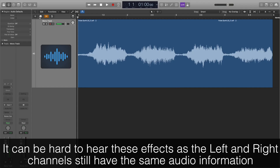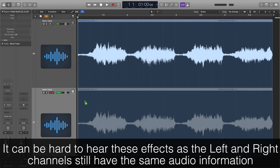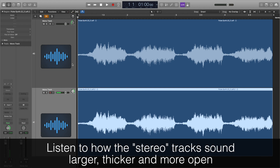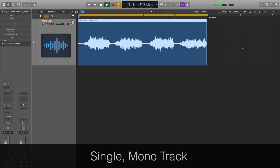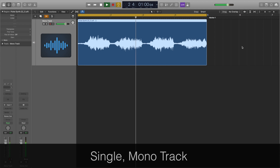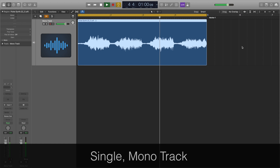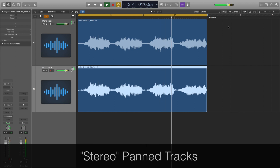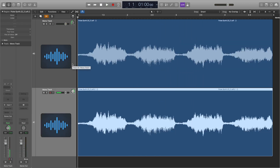The first way we can create a stereo sound is to double the mono track. We can then pan these doubles hard left and hard right, which will give us a wider sound. Here's an example of the single mono track and then the panned stereo track — it definitely gives us a thicker and stronger sound.